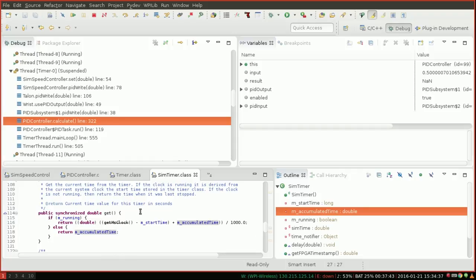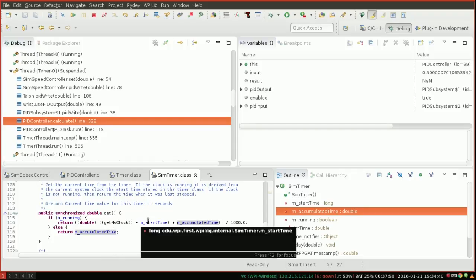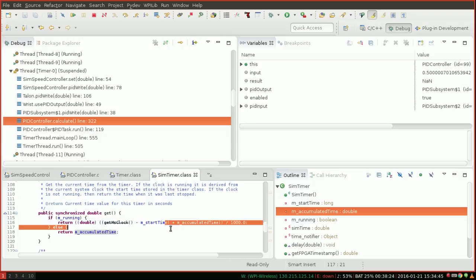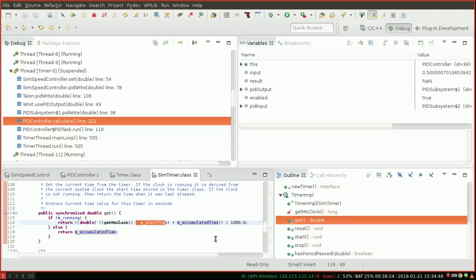And you can scroll down to the get function here, and you'll see this little calculation. Now you don't need to understand what this does, but you can see that if somehow this was zero, this subtraction and addition here, we'd get zero divided by a thousand, which gives us zero, and you return zero, and you end up dividing by zero.